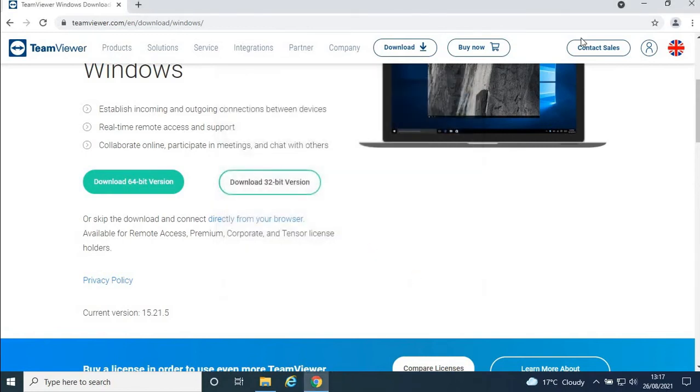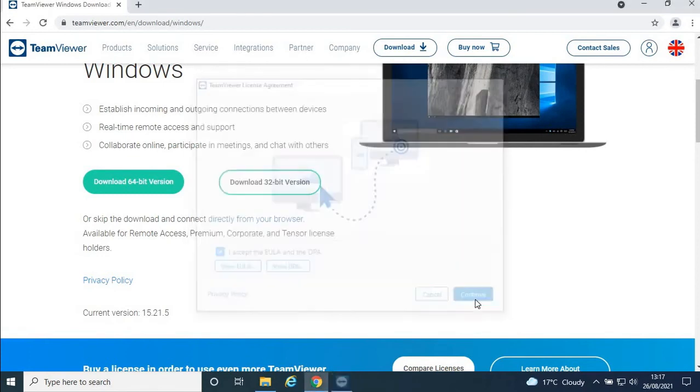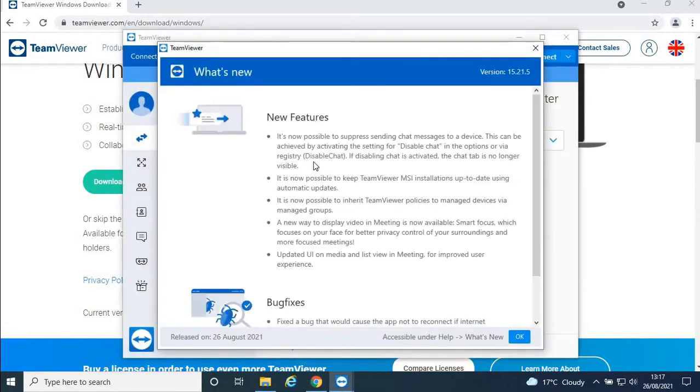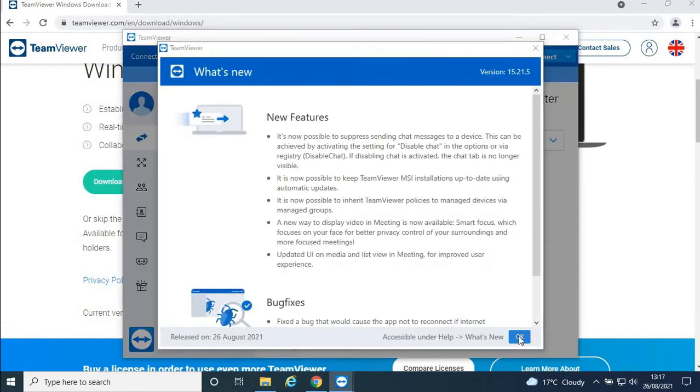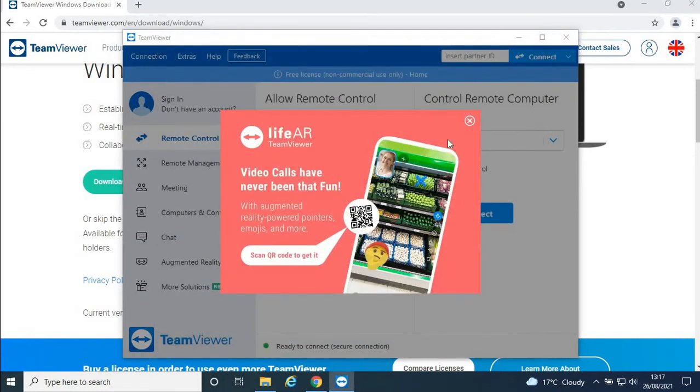Close all the windows. Then click 'I accept' and press Continue. Press OK here. This is an ad, so just close it.